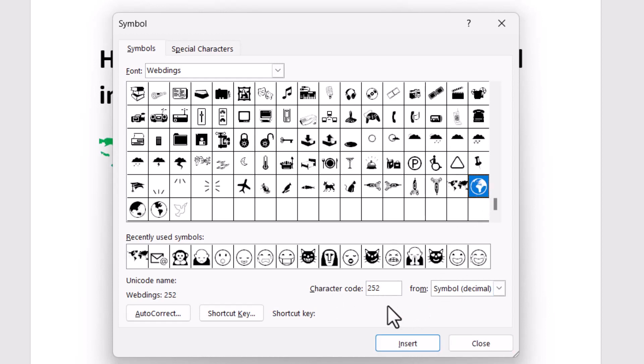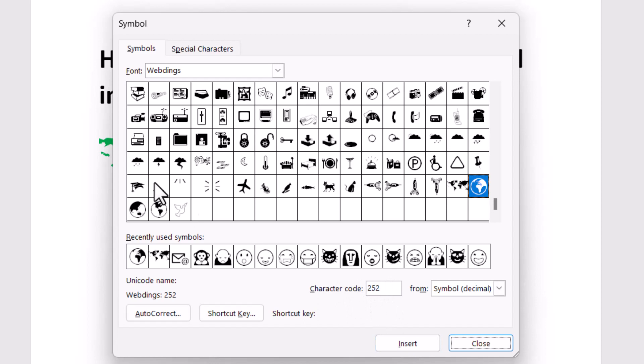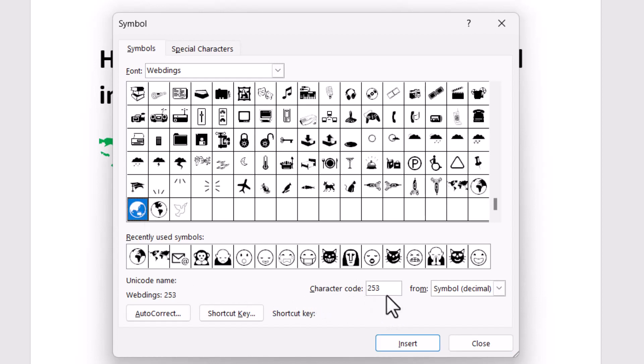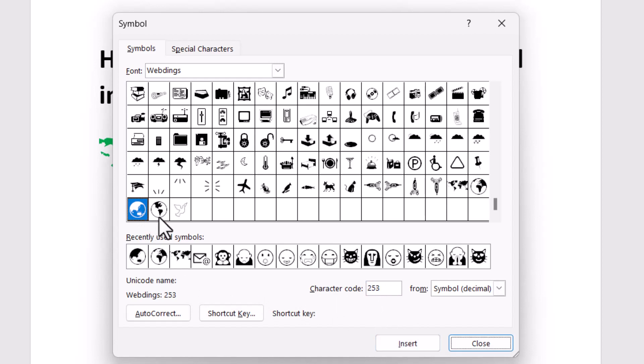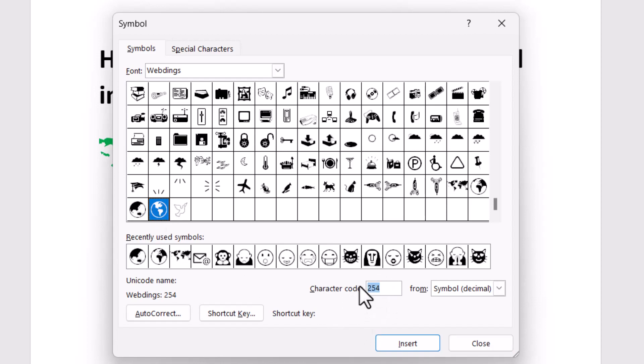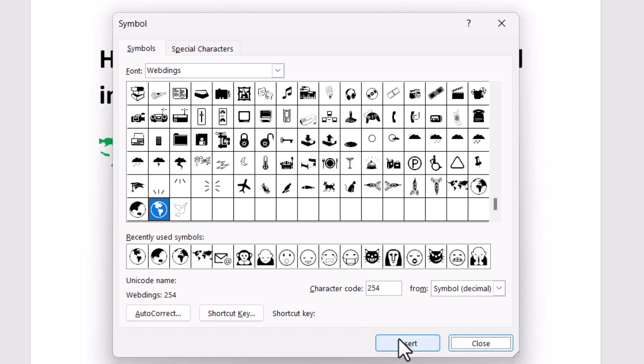The second one is 252, simply type this character code and click Insert. The third one is 253, just type it and click Insert. The last one is 254, type this character code and click Insert.